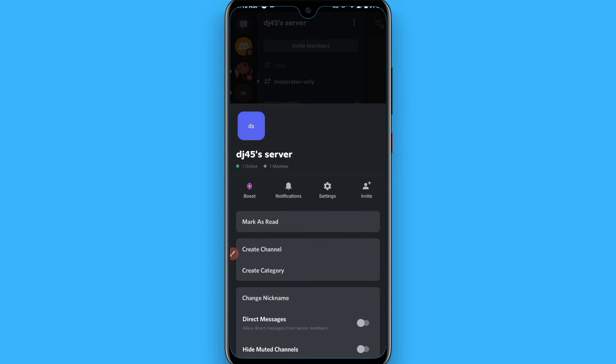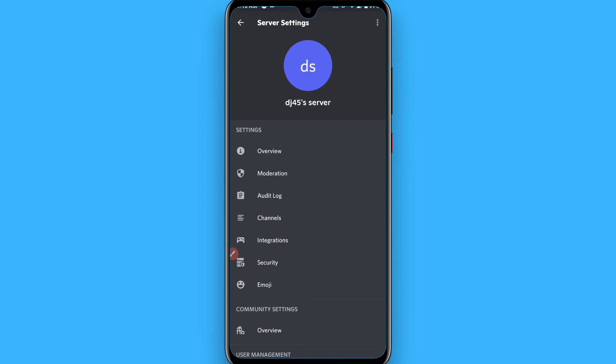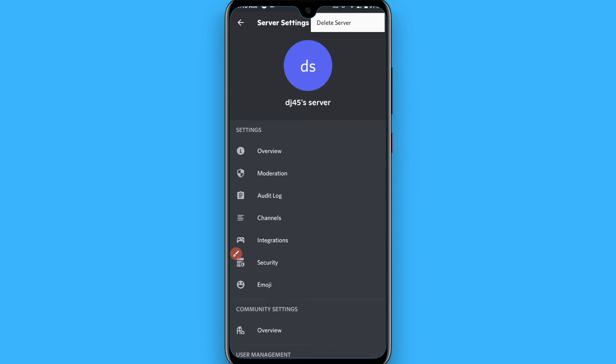Once you tap on it, you have to click on settings. From here, you will again see a three dot icon on the right top. Simply tap on it.